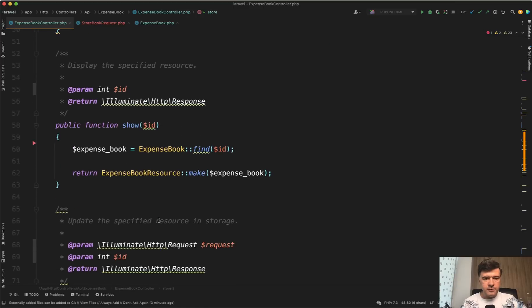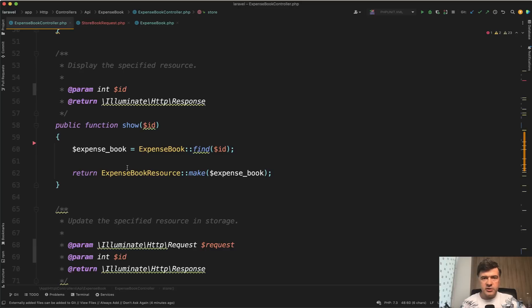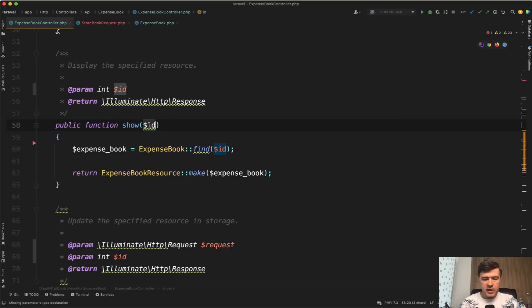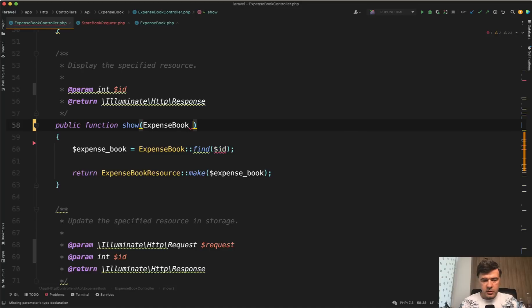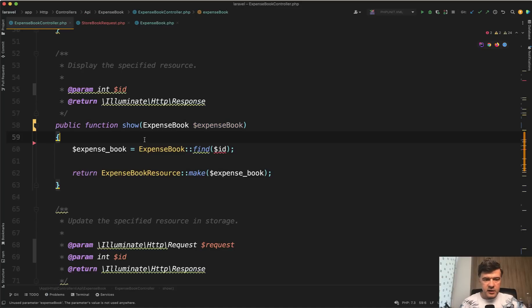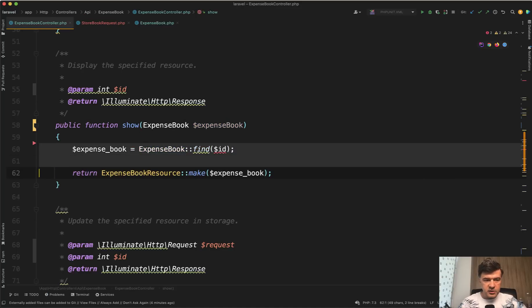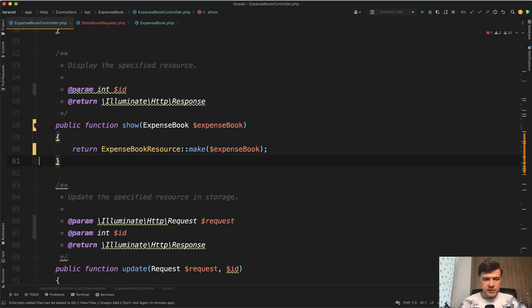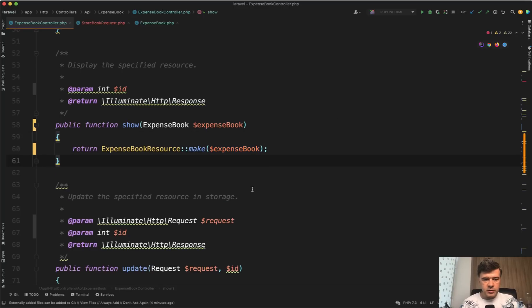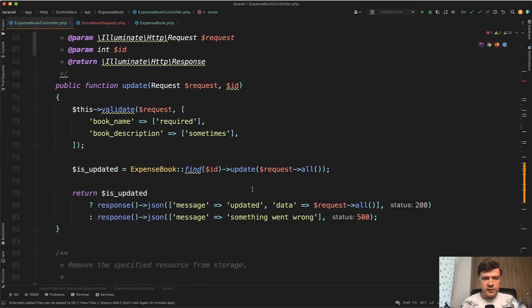Let's move on. Show method of the controller is almost okay. It's just my personal preference to use route model binding instead of having find here. You just type hint ExpenseBook expense_book like this and then return expense_book like this. Shorter, isn't it? And under the hood it performs the same find. So we've shortened the show method.